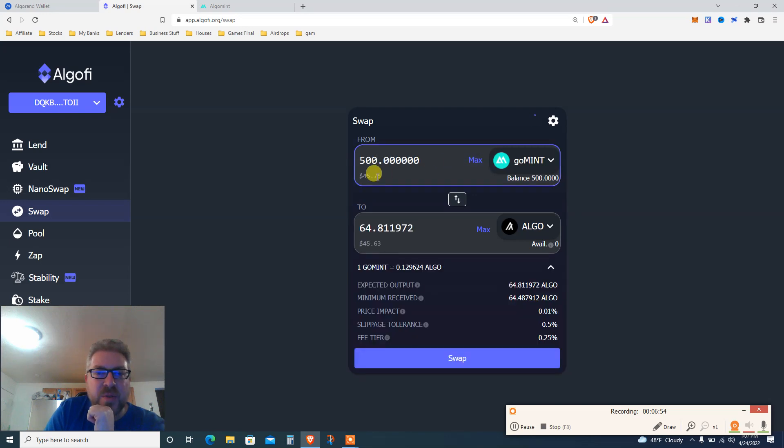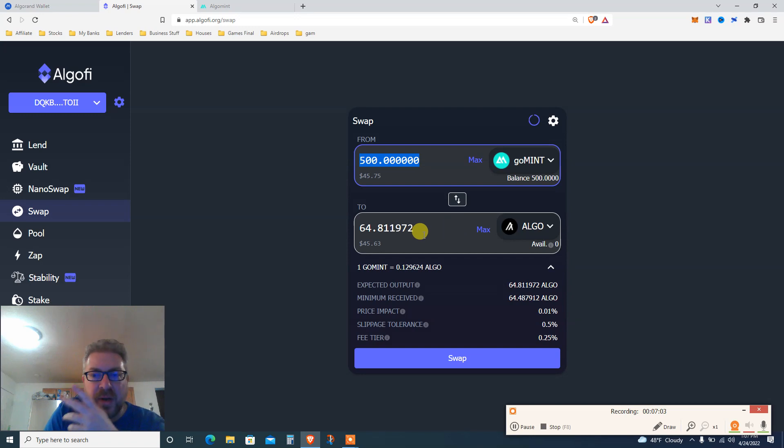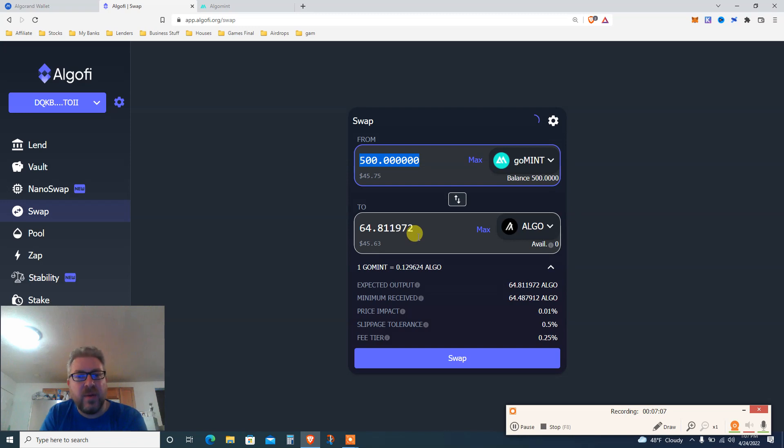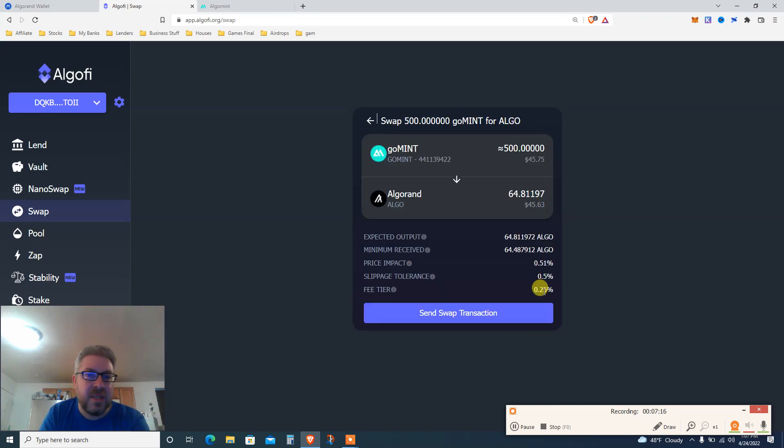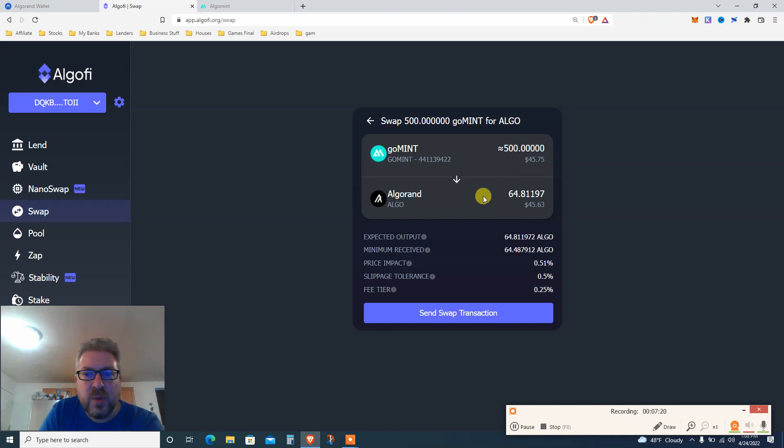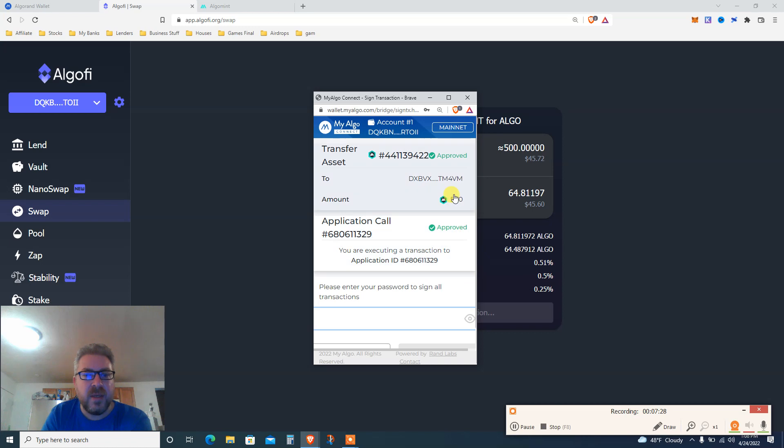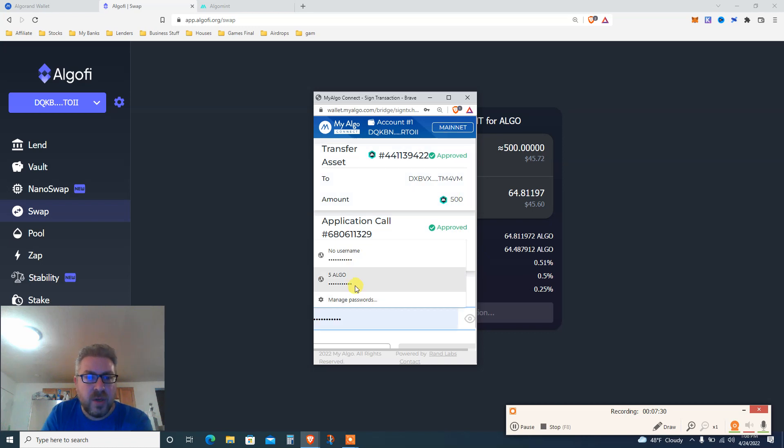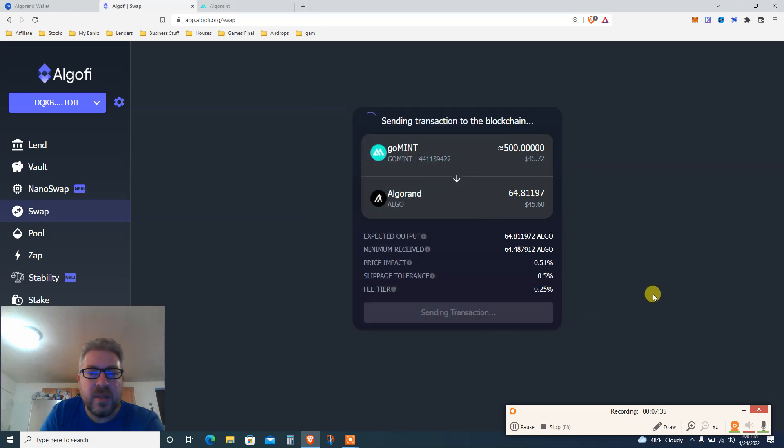Just change to Algo, that's it. Click 500 GoMint equals to $45, will change to 64.8 Algo coin. The price is like 0.7 cents. Hopefully the price of Algo will be a hundred bucks in the future. Let's see that it works. You're gonna swap it to Algorand. I'm gonna get about 65 Algo. Price impact, slippage, fee tier. Click Swap. Let's see, I'm swapping 500 GoMint into 64.8 Algorand. Okay, send swap transaction. Let's see that I have enough Algo to actually do that. Put your passcode. Okay, interesting, sure. Let's see that it works.